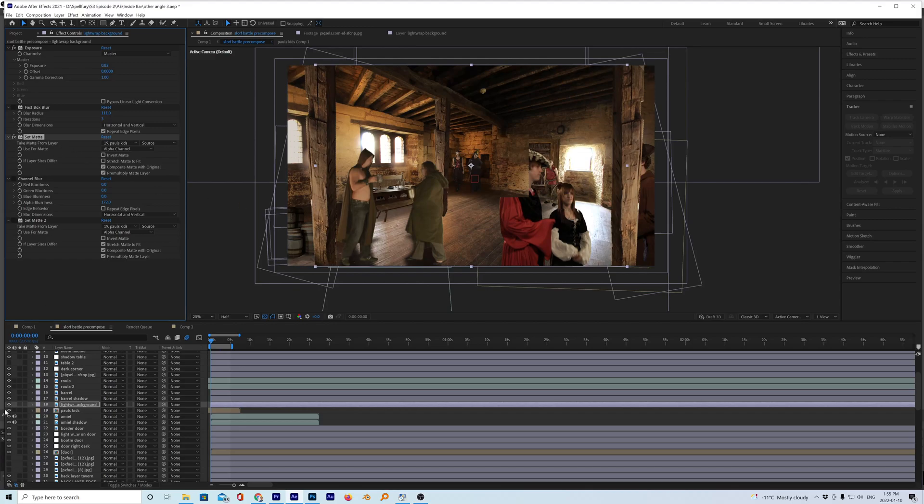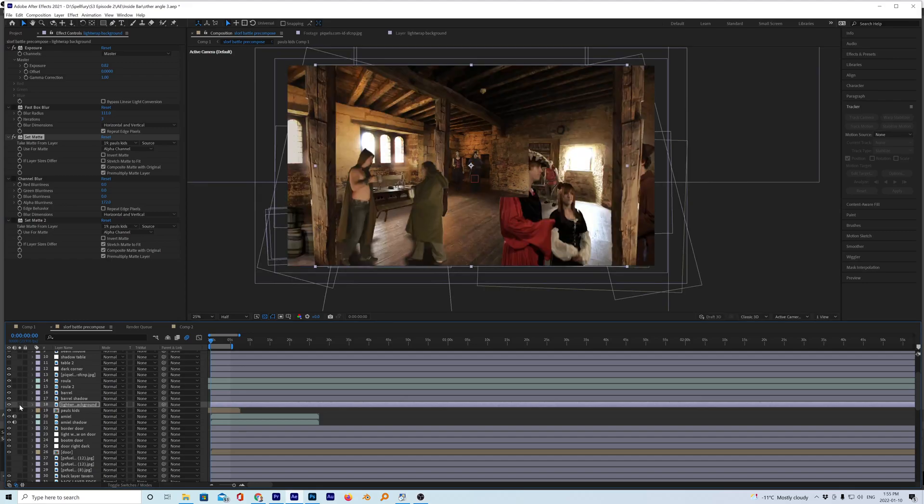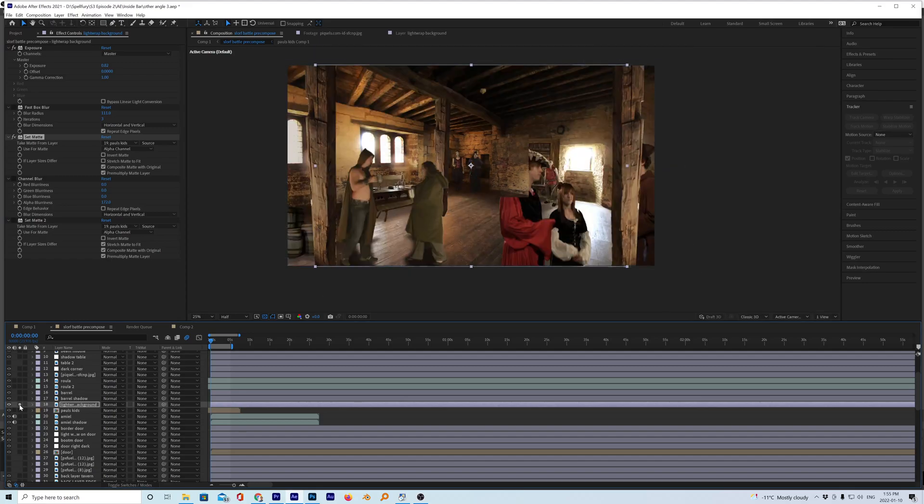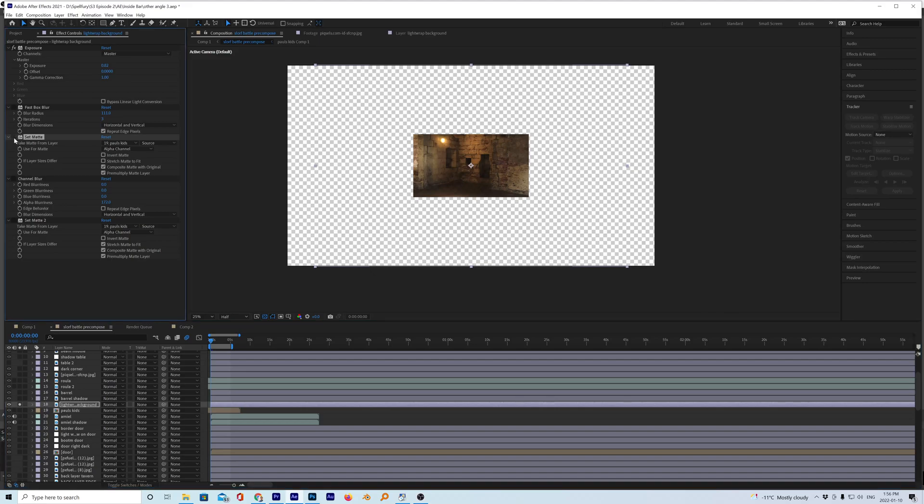So basically I have copied the background, this layer here on top of the, let's solo it over here on the left. So there's the background and here let's turn set matte off.